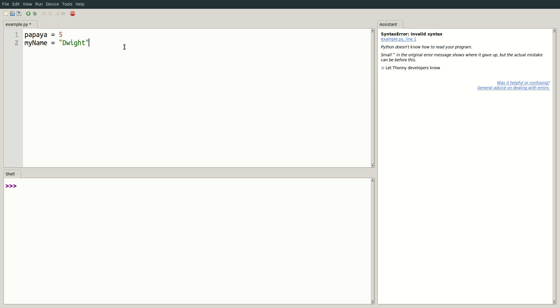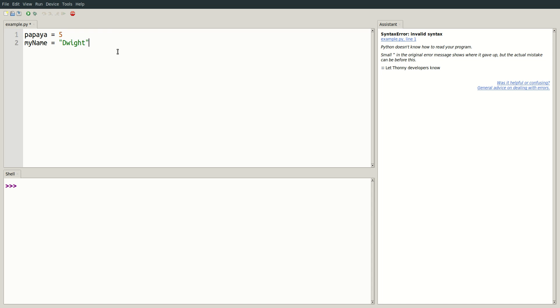The first variable is storing a number, and our second variable my name is storing the text Dwight. Notice that Dwight is surrounded by quotation marks. This is required for variable values which are text.